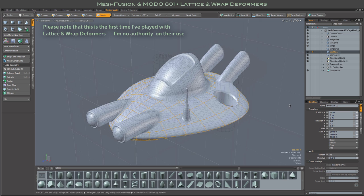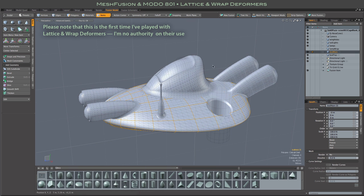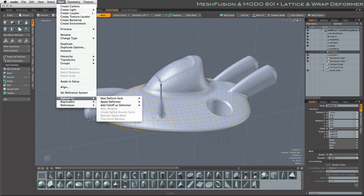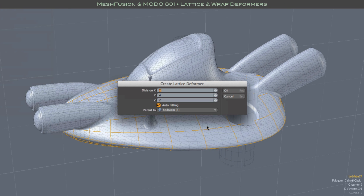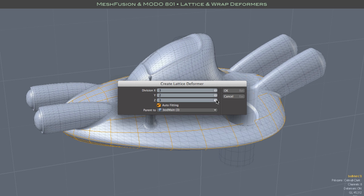Setting up a lattice deform really couldn't be much simpler. You just need to make sure that you have the mesh item that you want selected, go to deformers, apply deformer, effectors, and choose the lattice effector. Our selected item is already there in the parent 2 field. Given the proportions of my mesh, I am going to set the divisions to 3 in X and Z, and just 2 in Y, which is the vertical shortest dimension of my mesh.